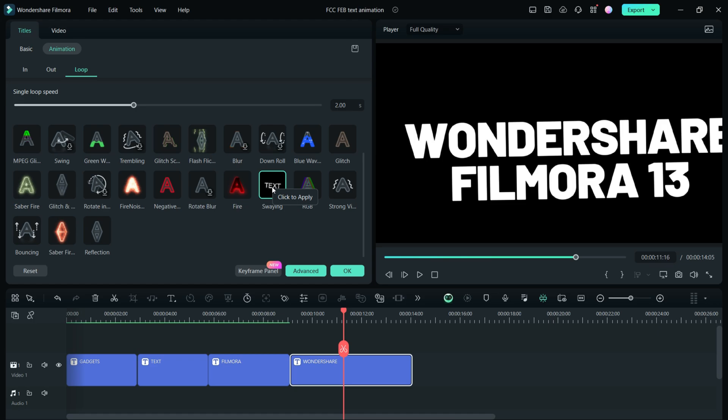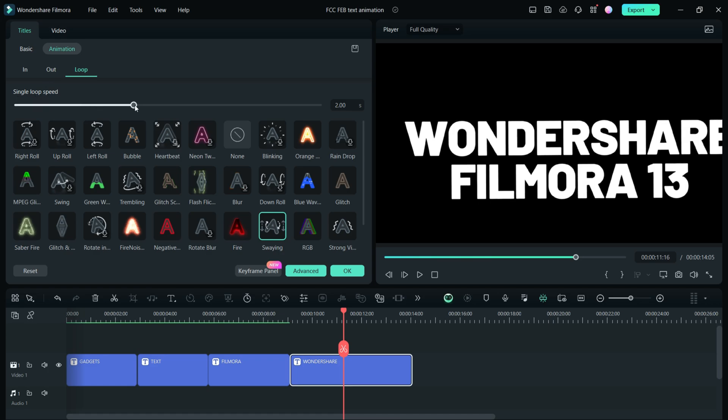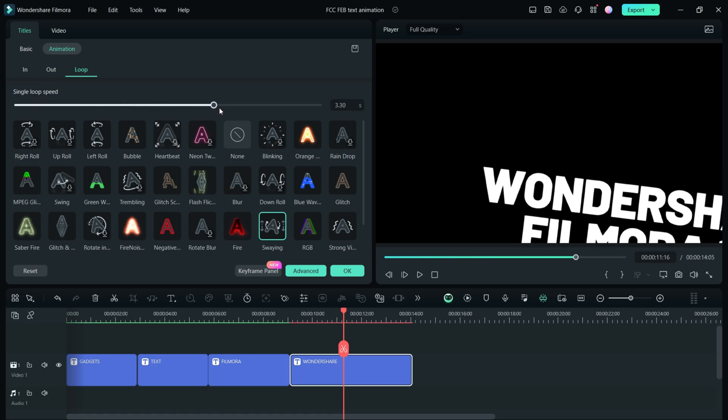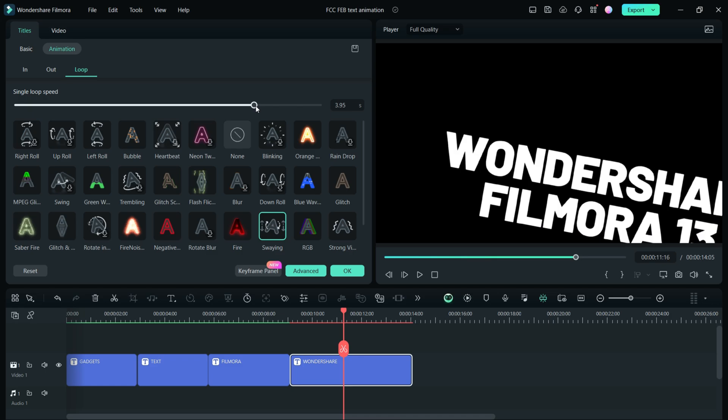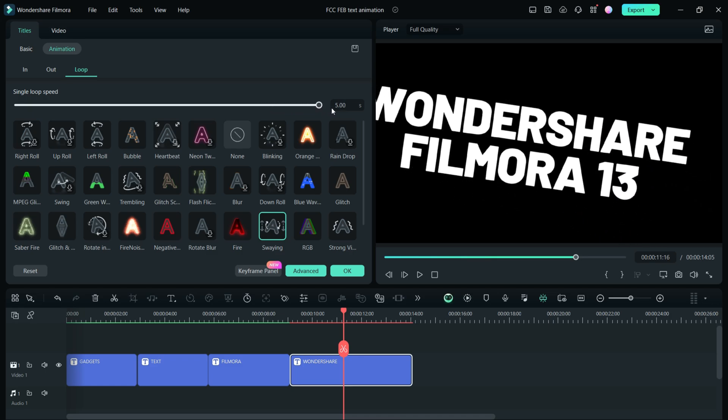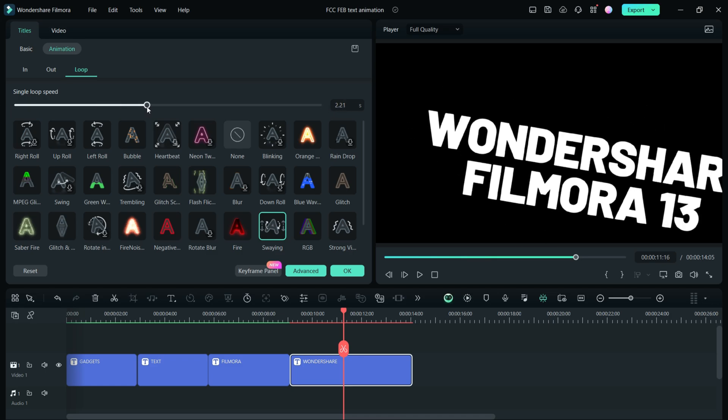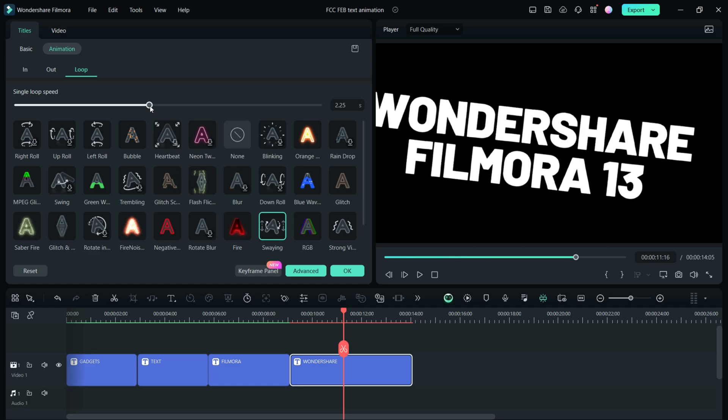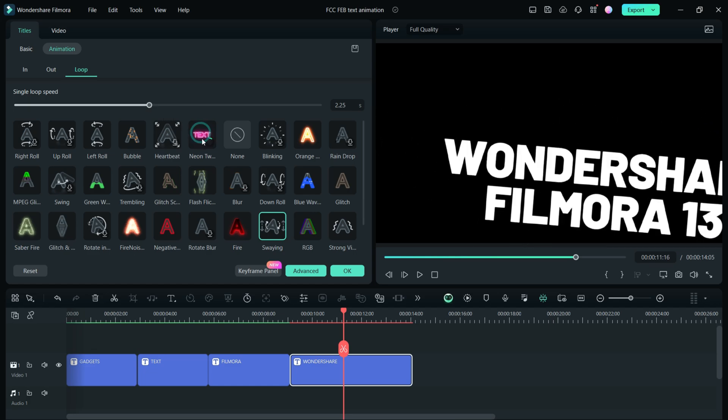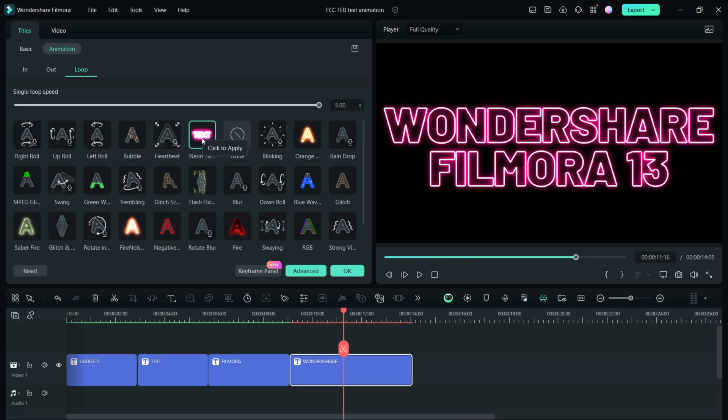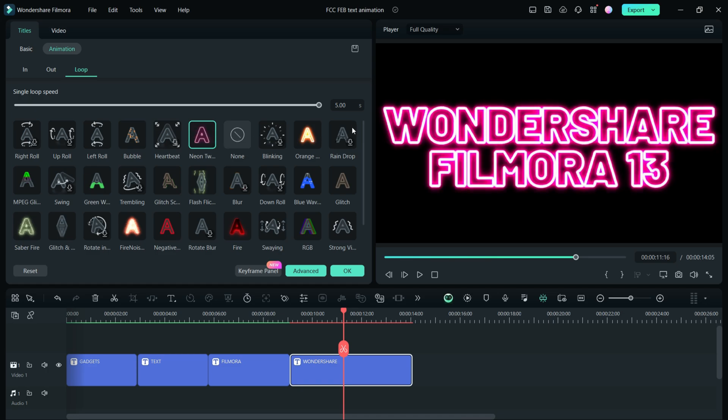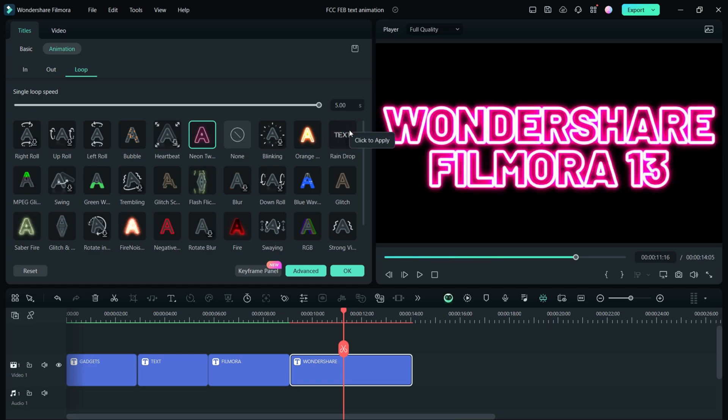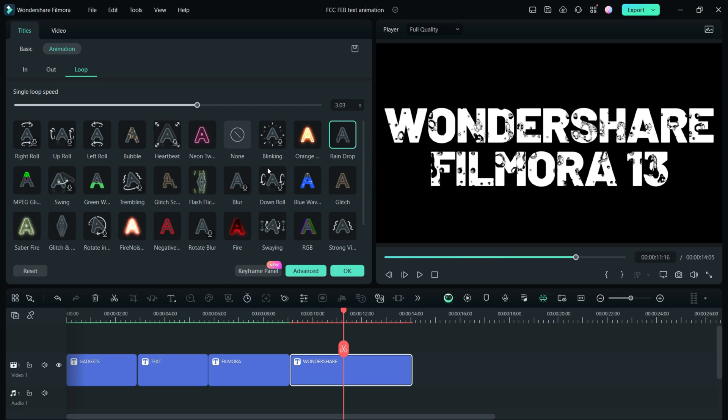The most important thing to note about these text animations is the single loop speed. When you have animations like this, you don't want it to abruptly end. A single loop can be as long as 5 seconds or minimum 0.1 seconds. Suppose the duration of the title is 4 seconds—set it to 4 seconds or maybe 2, or maybe even 1, which will speed up the animation. But make sure it's a multiple of the text duration.